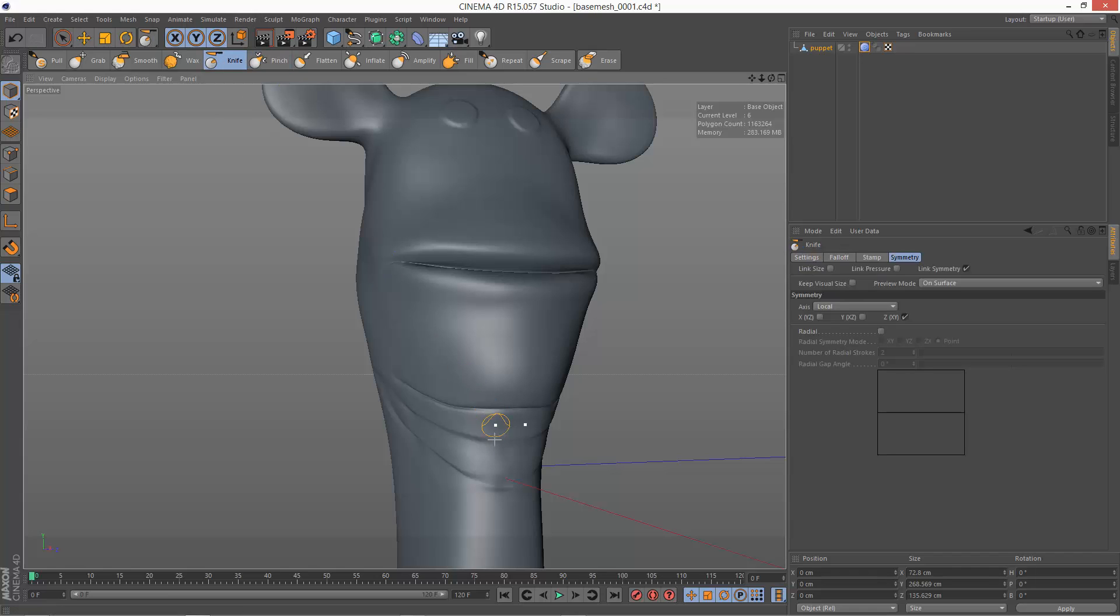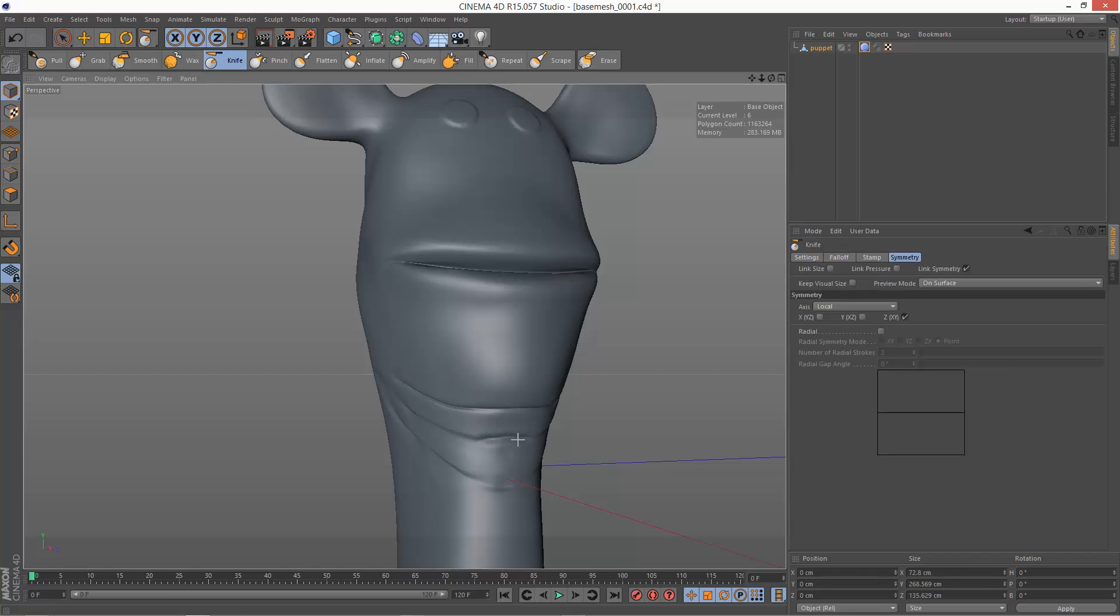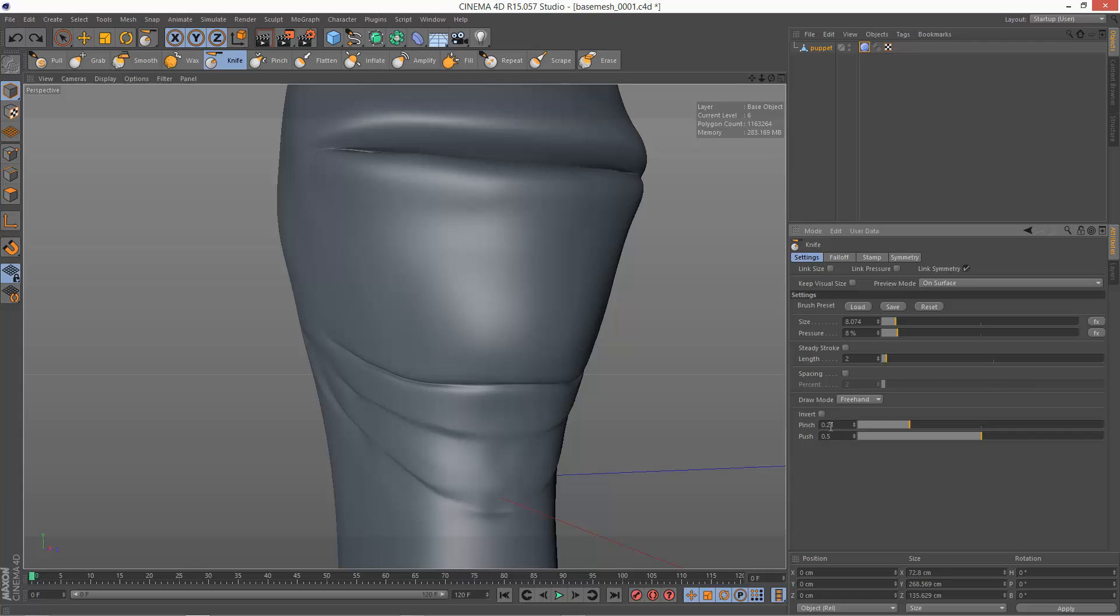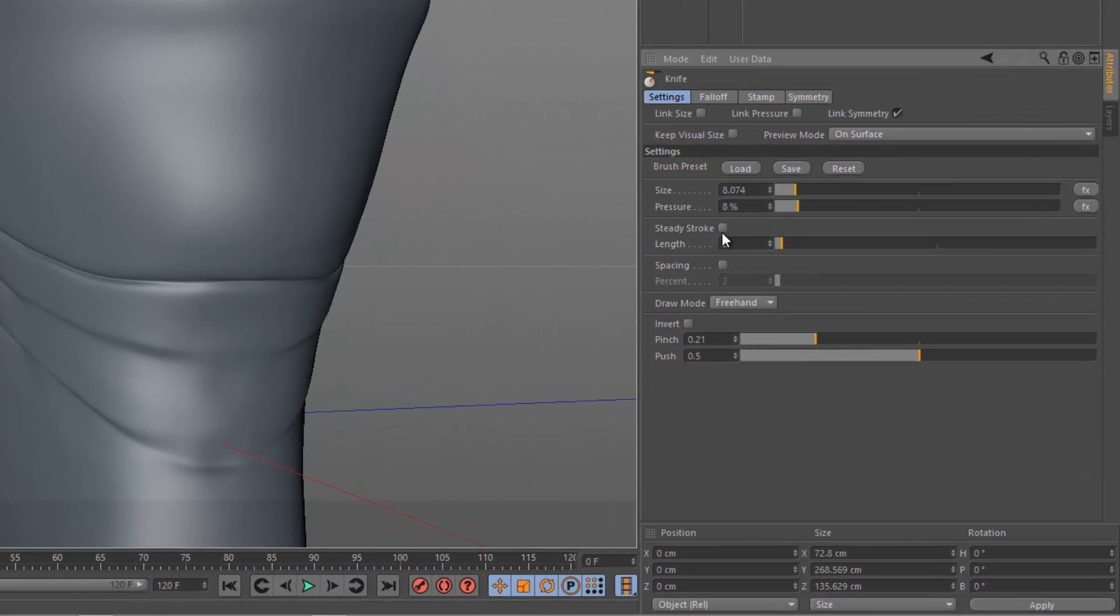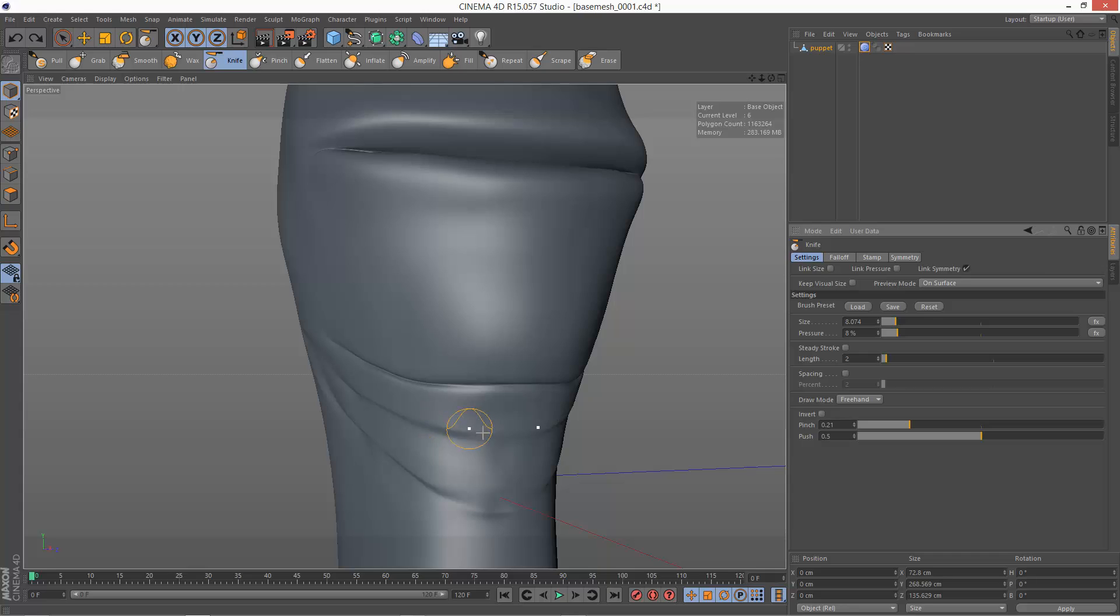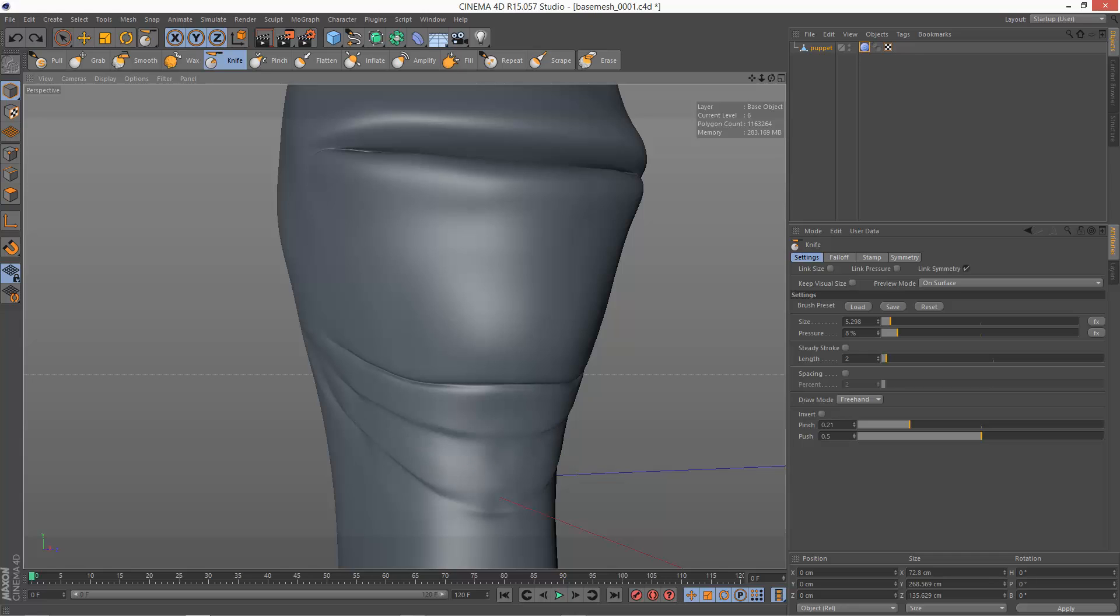I'm just going to go back to the knife tool. Now another thing I'm just going to show you quickly is a lot of these brushes have a steady stroke option. And so if I use a knife tool here. I'm just going to reduce that. Well that's quite a smooth kind of cut. But let's say I do a cut here.